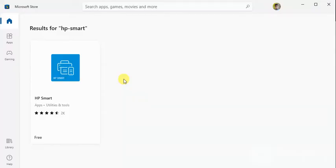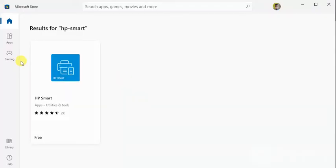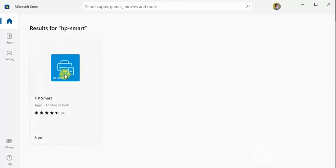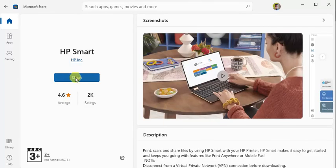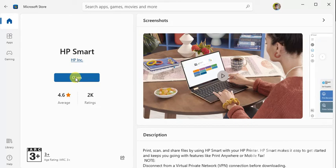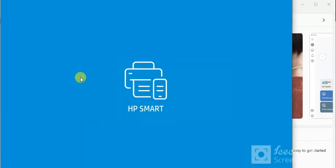Microsoft store is launched and now you need to click on HP smart. Now I am going to click on open because I have already installed it in my PC. And HP smart app is launching.